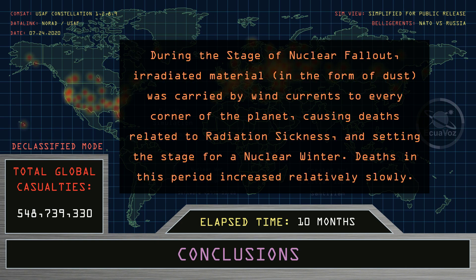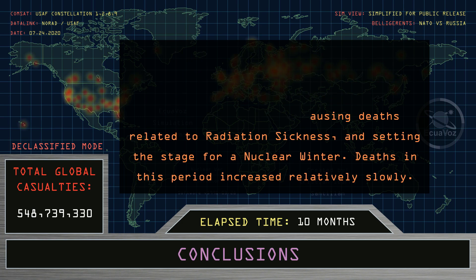During the stage of nuclear fallout, irradiated material in the form of dust was carried by wind currents to every corner of the planet, causing deaths related to radiation sickness and setting the stage for a nuclear winter. Deaths in this period increased relatively slowly.